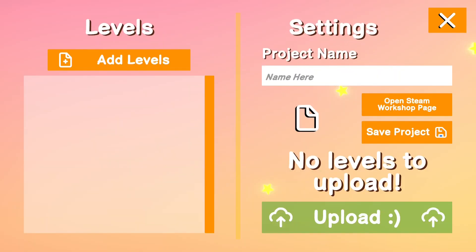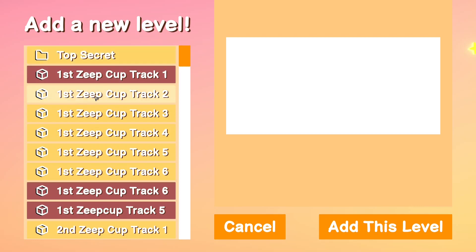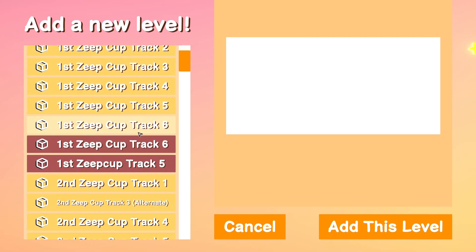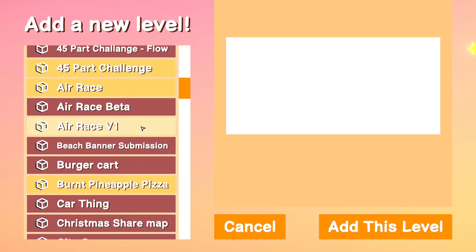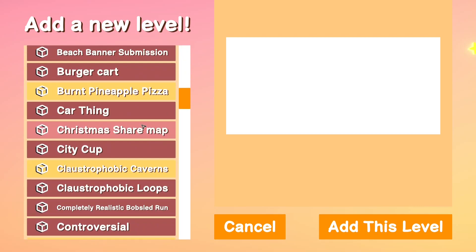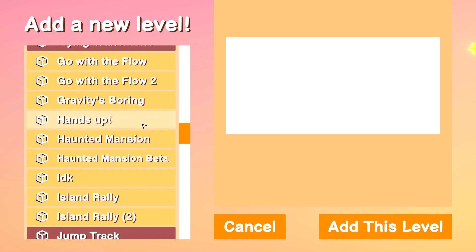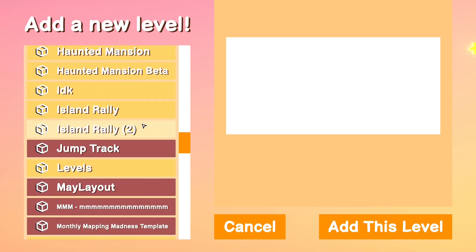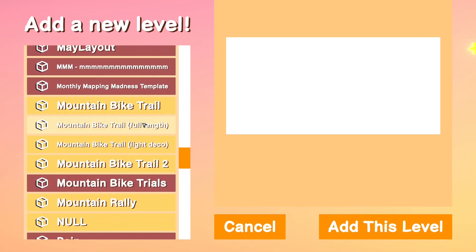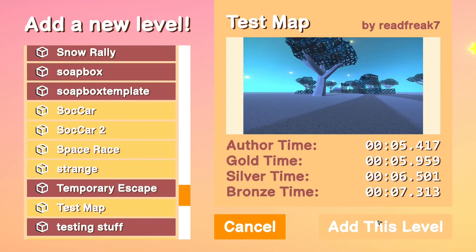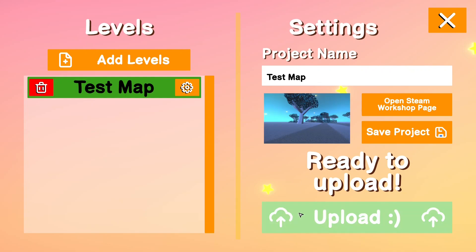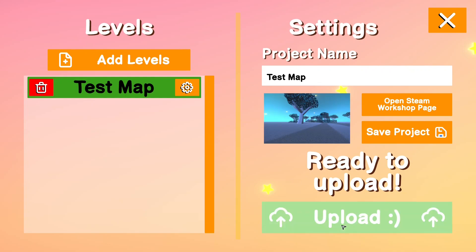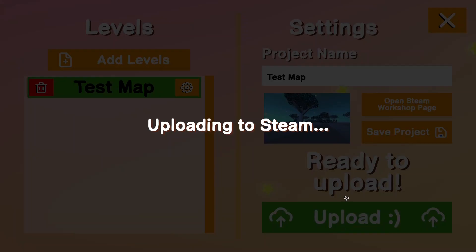I'm going to call it the same as the map, and add level. So I want to find my level somewhere in here. We'll get there eventually. Test map. Add this level. And then once I have done that, I can just hit the upload button, and it will upload it to Steam automatically.